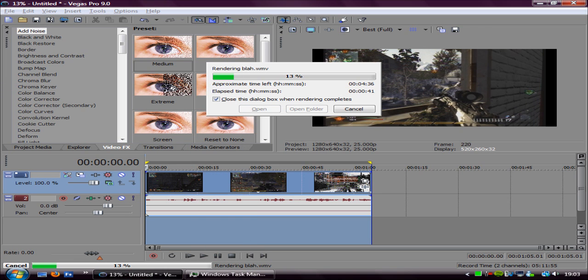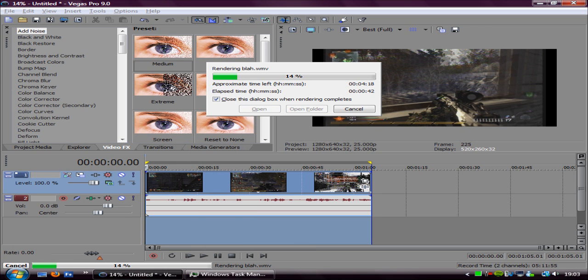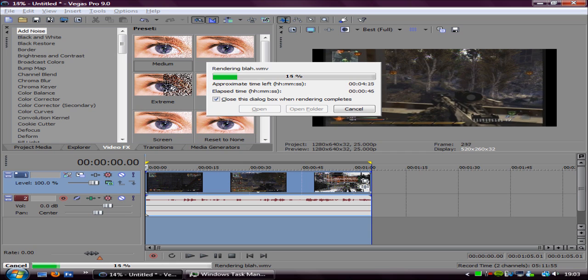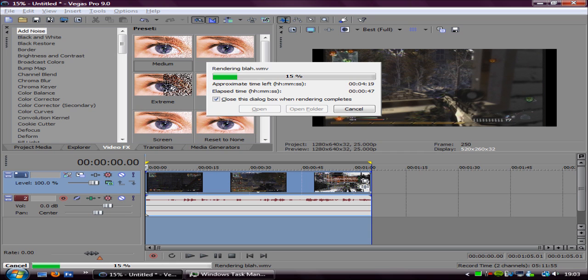And this way it will just basically slow down everything else on your computer except for the render and it will boost that up.